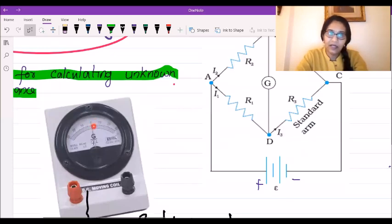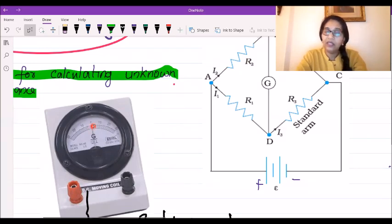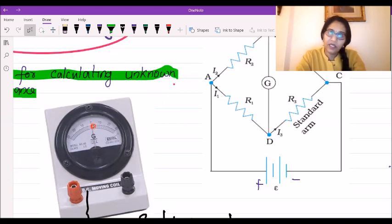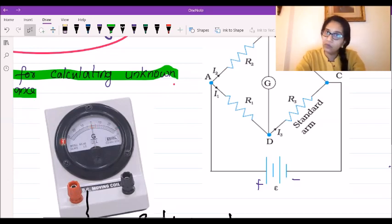When the galvanometer reading is zero, it means there is no current flowing through the circuit. If the galvanometer is not showing any reading, that means there is no current passing through it. The needle can show deflection in both directions.